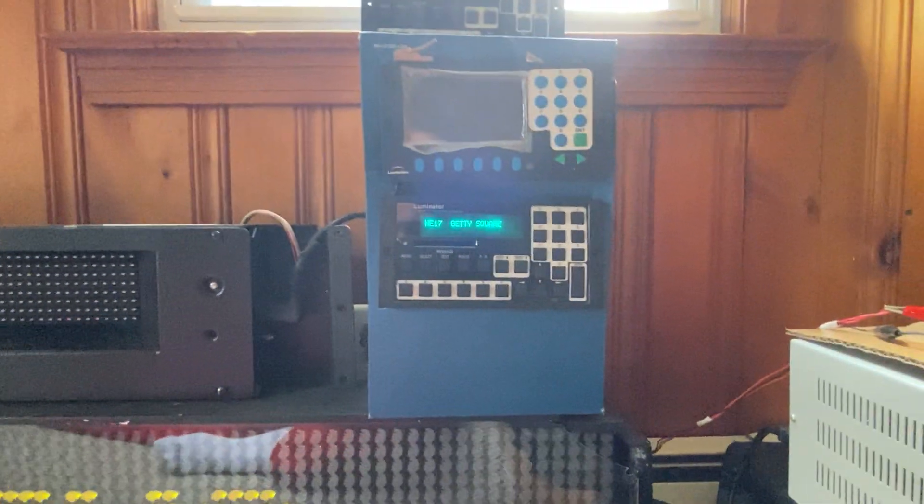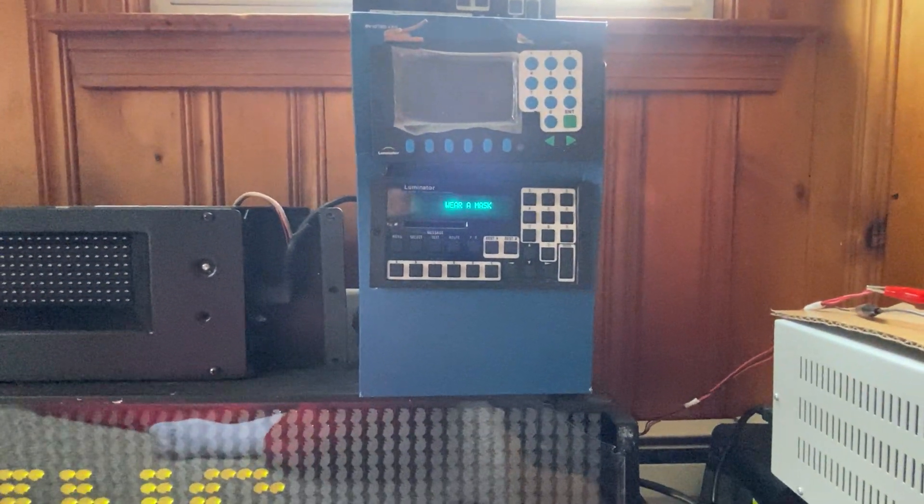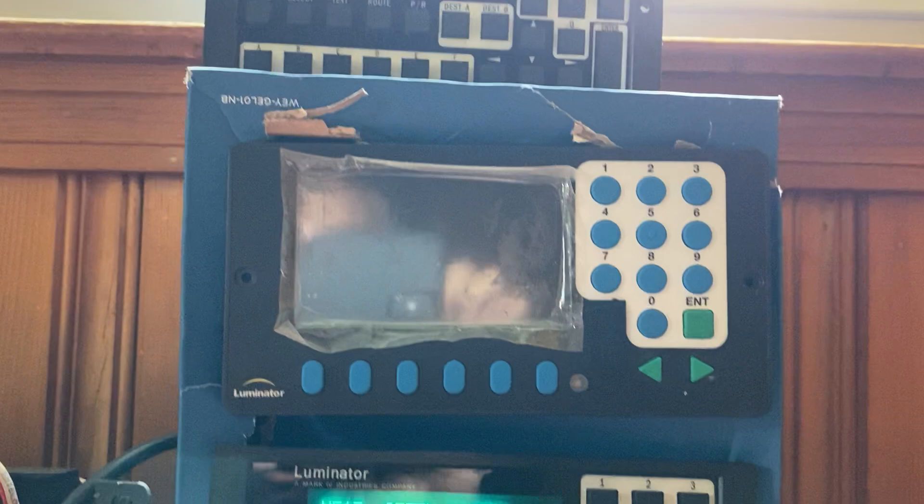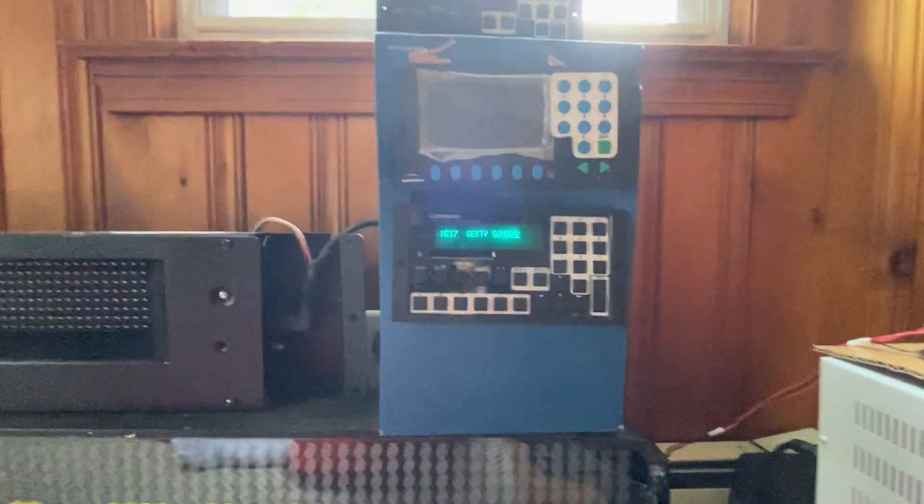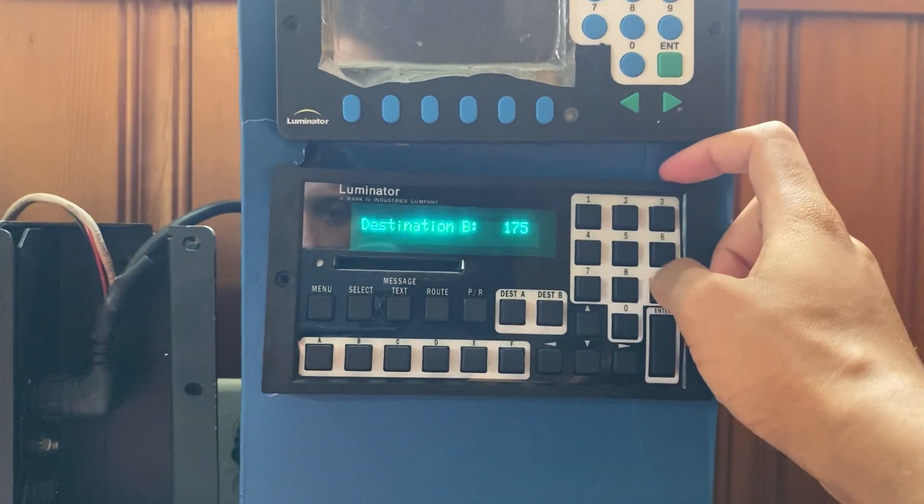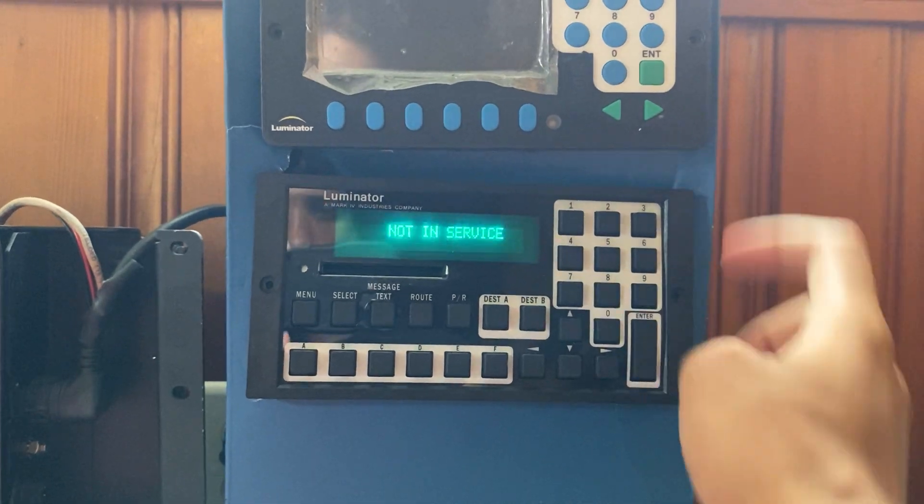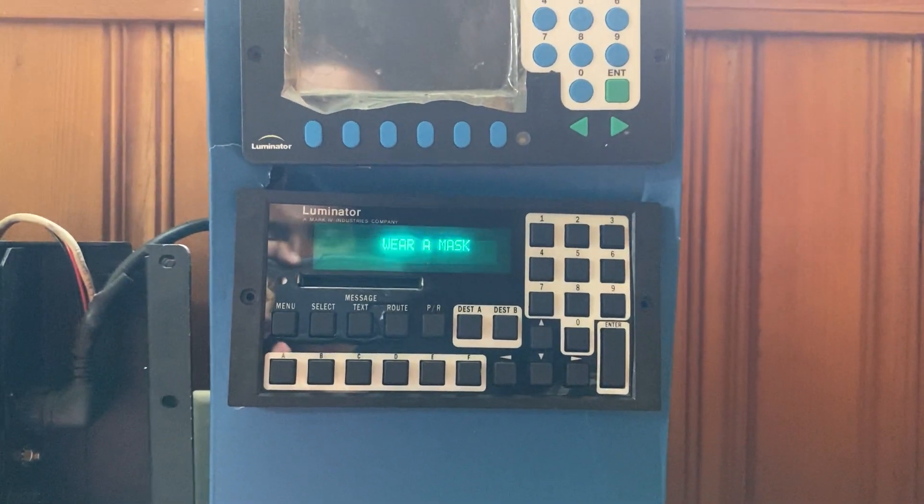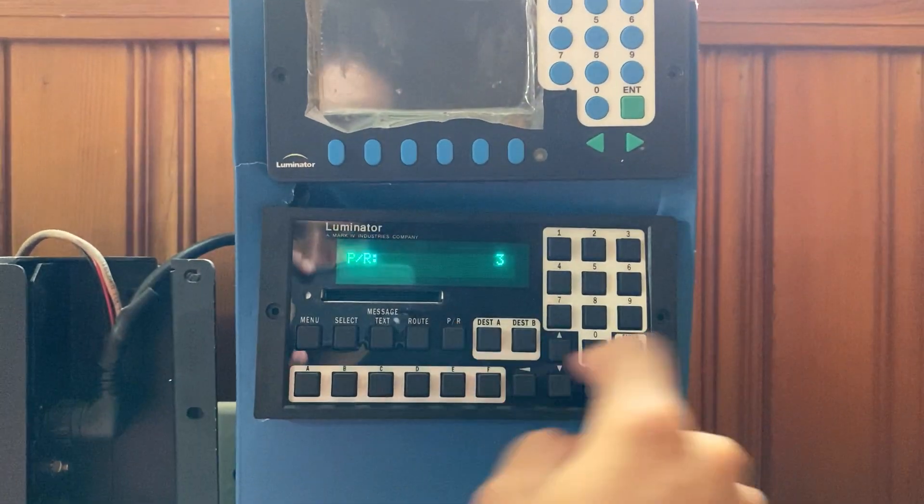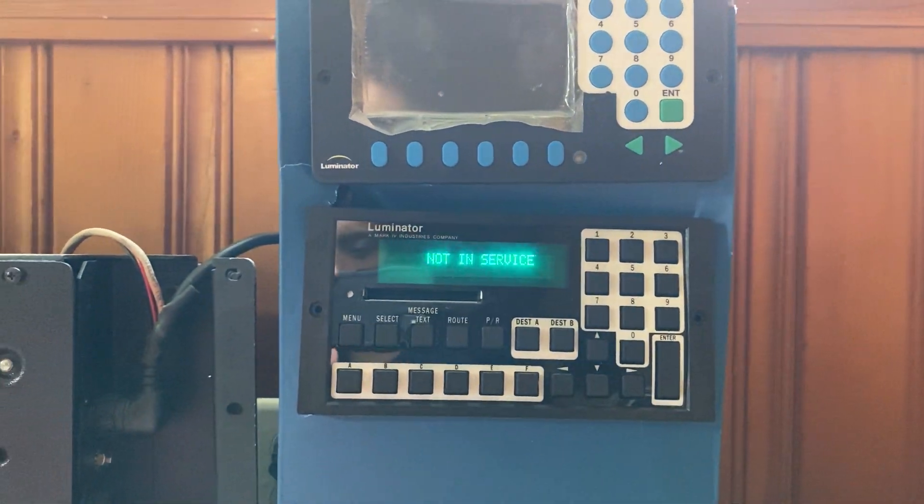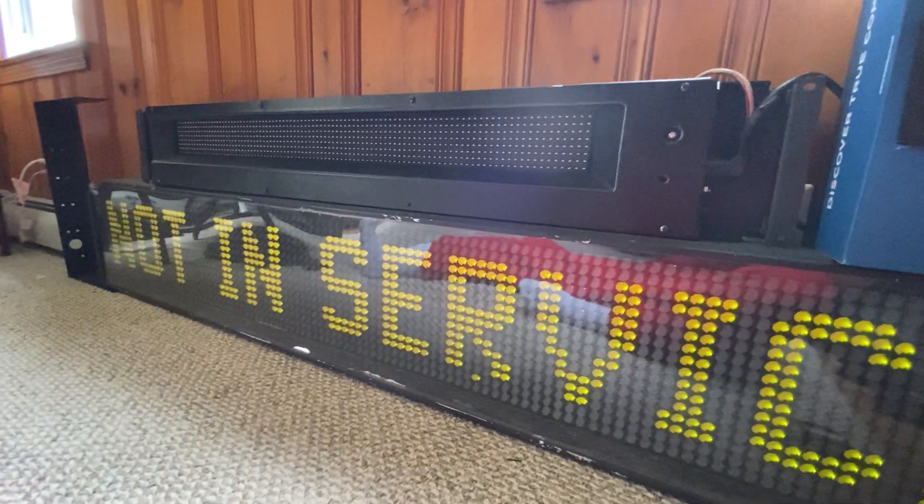But yeah, that's how you reprogram an ODK 3. Eventually, I'll do one for the ODK 4 up there. But, until then, see you later. Oh, let's break that out too. Yeah, see you later.